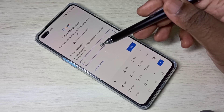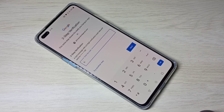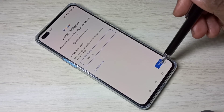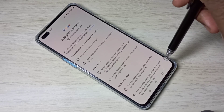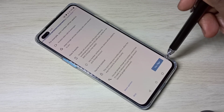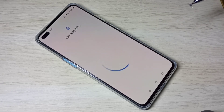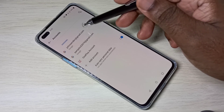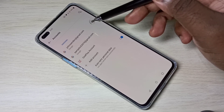Enter the text verification code, then tap Next. I agree — okay, done. Now you can see two Google accounts here. This is how we can add multiple Google accounts.